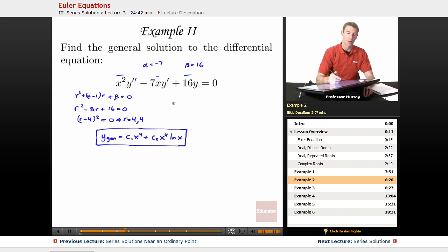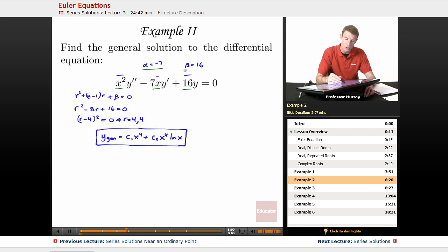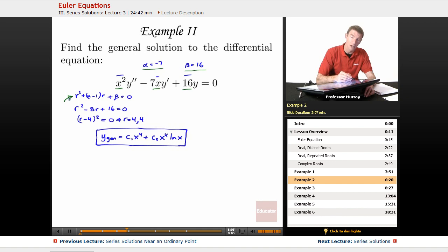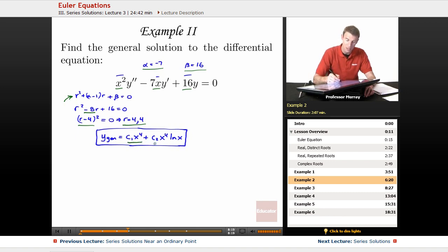To recap: the descending powers of x triggered us that it's an Euler equation. We wrote alpha as the coefficient of the x term and beta as the coefficient of the constant term. Plugging into the characteristic equation, remembering the alpha minus 1 shift, we got a double root at r equals 4. Whenever you have a double root, the second solution is the first multiplied by natural log of x, giving an independent solution.